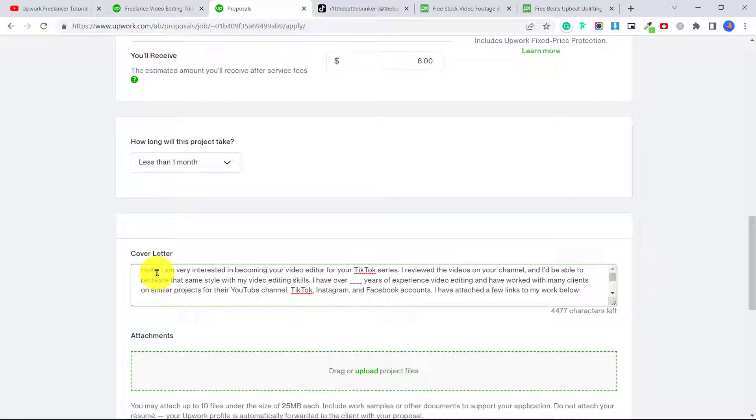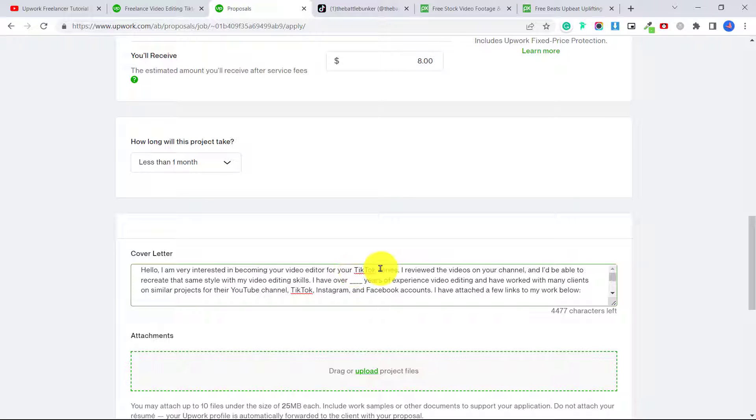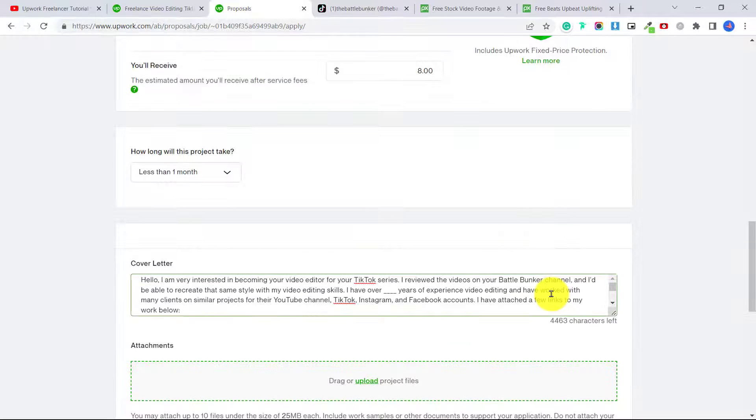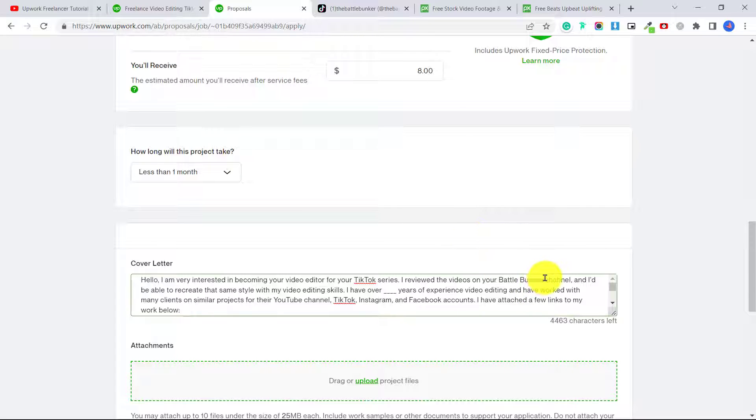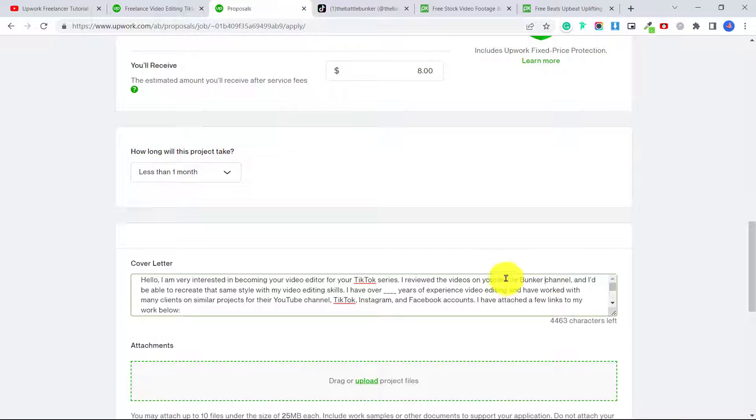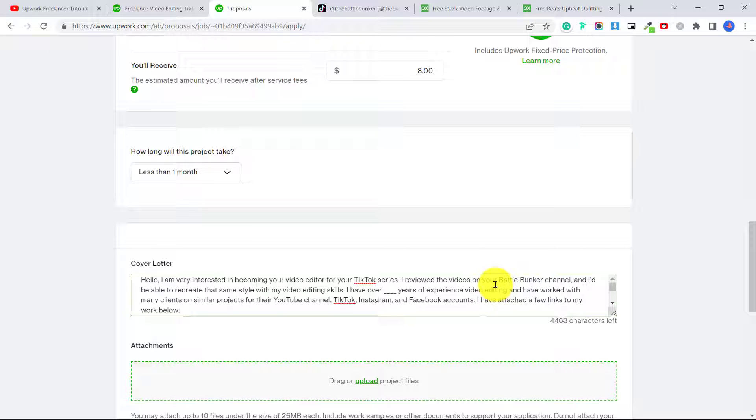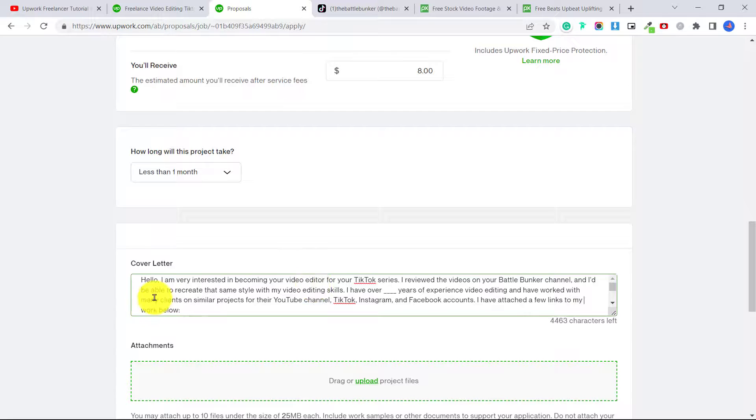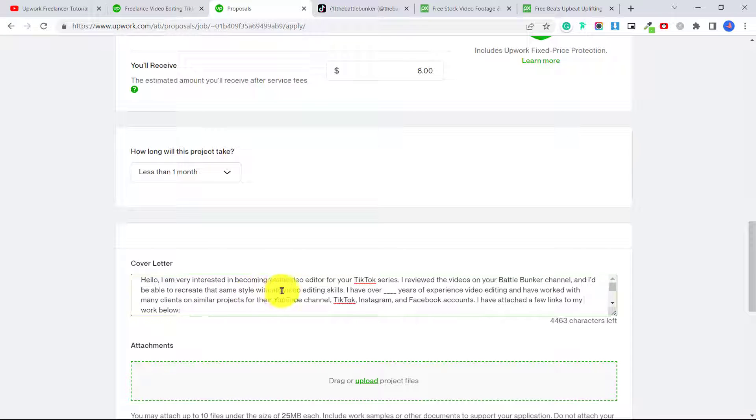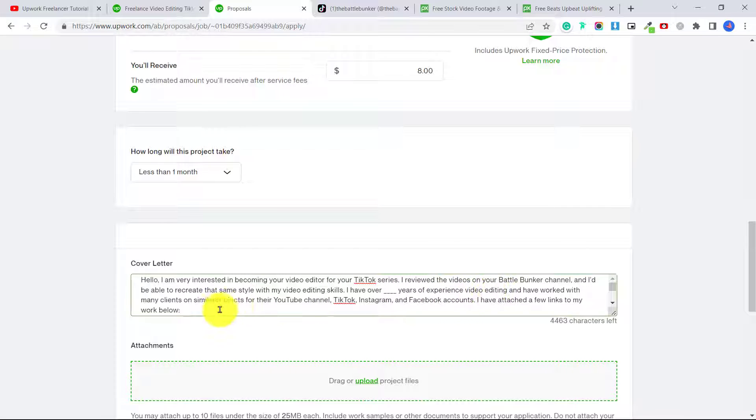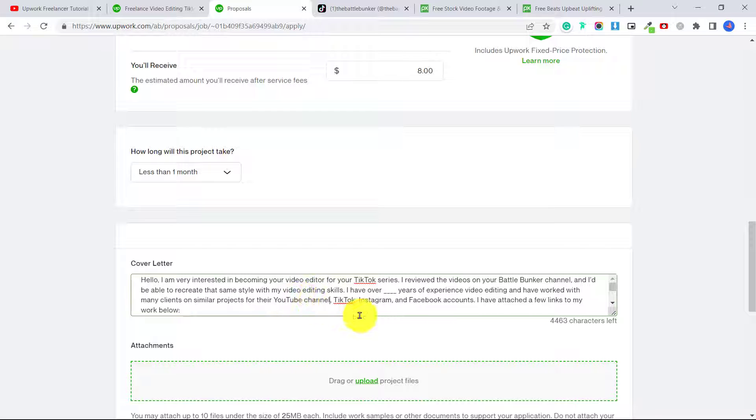Hello, I'm very interested in becoming your video editor for your TikTok series. I reviewed the videos on your Battle Bunker channel. Now if you know the person's name or their channel, I recommend putting it in there, and that way they know this is not just a copy-paste cover letter. And I'd be able to recreate that same style with my video editing skills. I have over years of experience video editing and have worked with many clients on similar projects for their YouTube channels, TikTok, Instagram, and Facebook accounts.